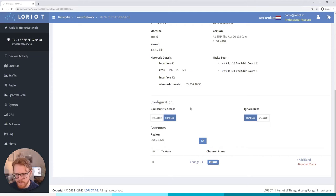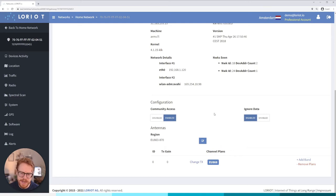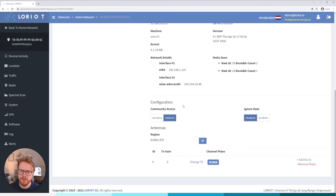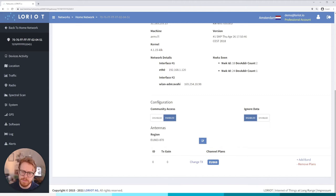And then down here a few interesting menu items. We've got community access. Essentially if this is enabled and my gateway here's another packet from a device that also belongs to this network, i.e. on this server but to another user on this server, if I enable this that packet will still be routed to that user's end destination whatever that is.